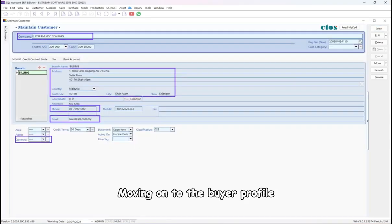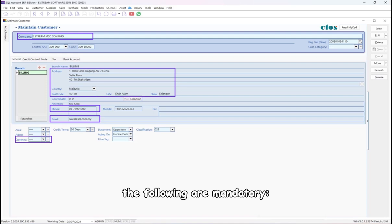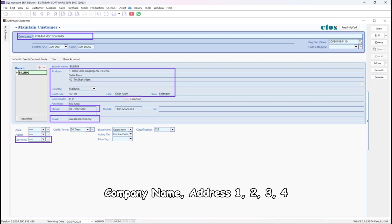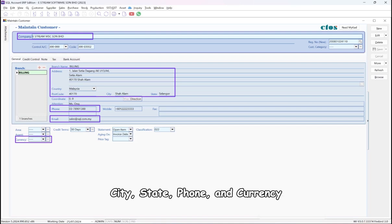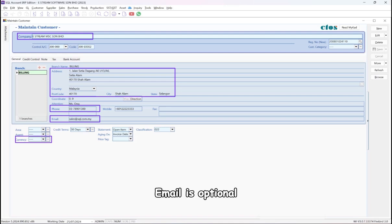Moving on to the Buyer Profile, under the General field, the following are mandatory: company name, address, country, postcode, city, state, phone, and currency. Email is optional.